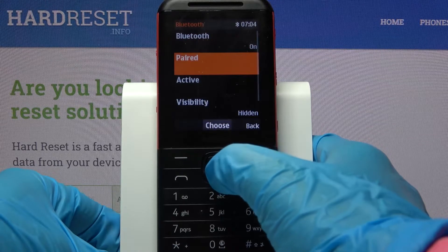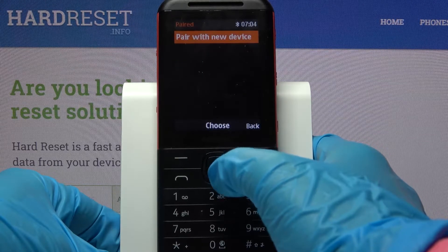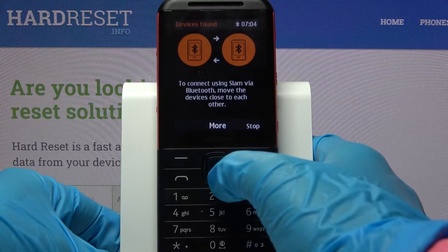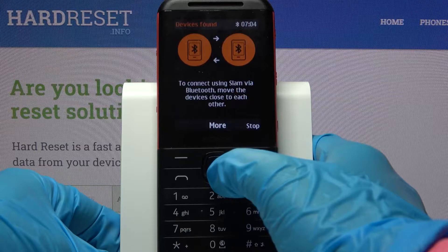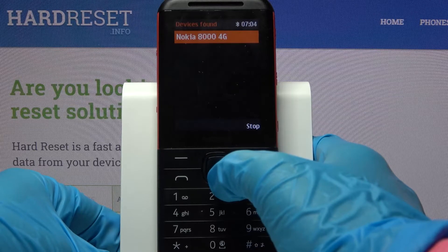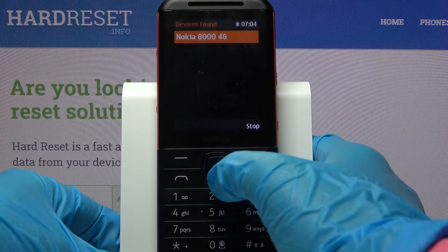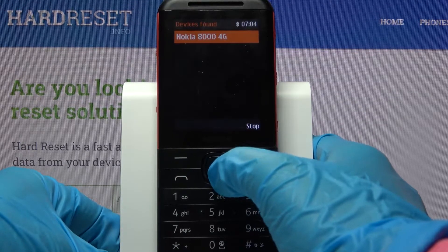After that go into paired, select pair with new device and tap on more. Over here click on one of the available devices to which you wish to connect to.